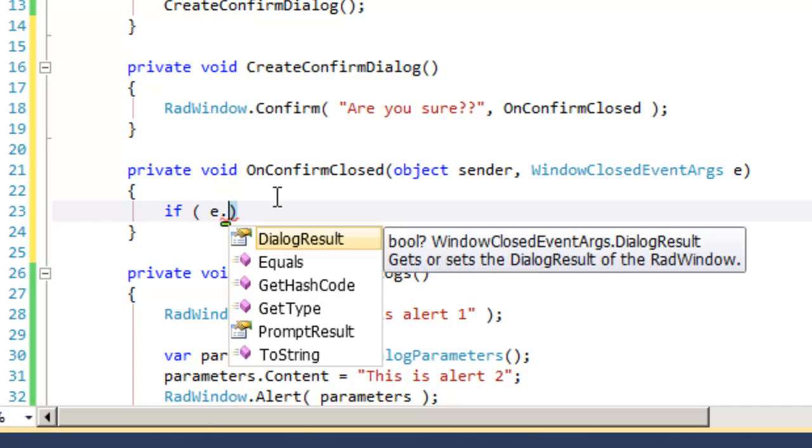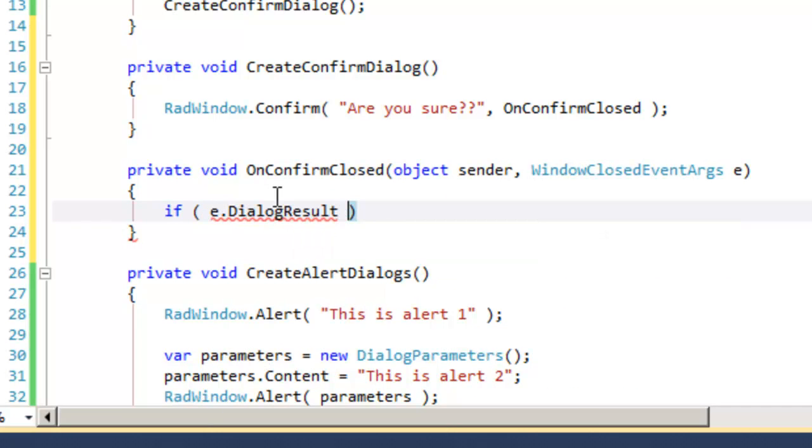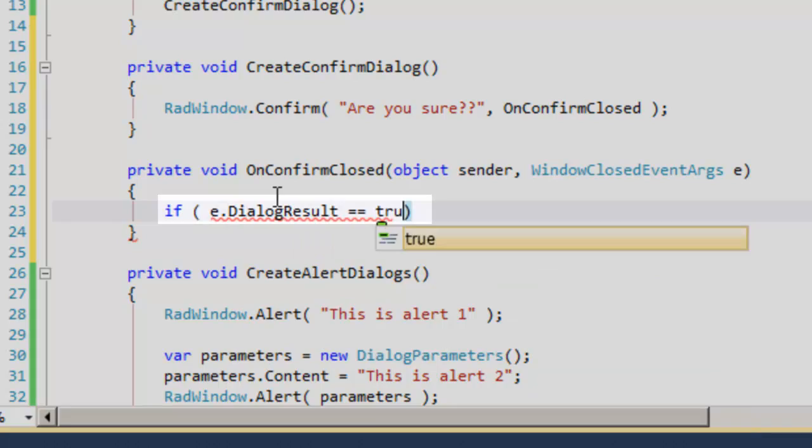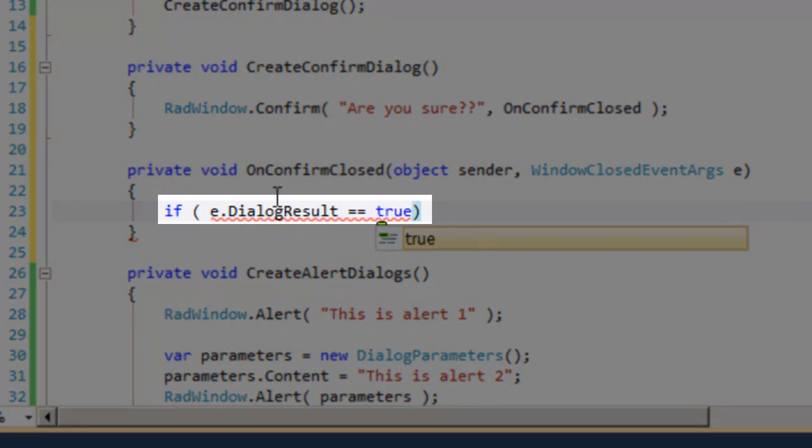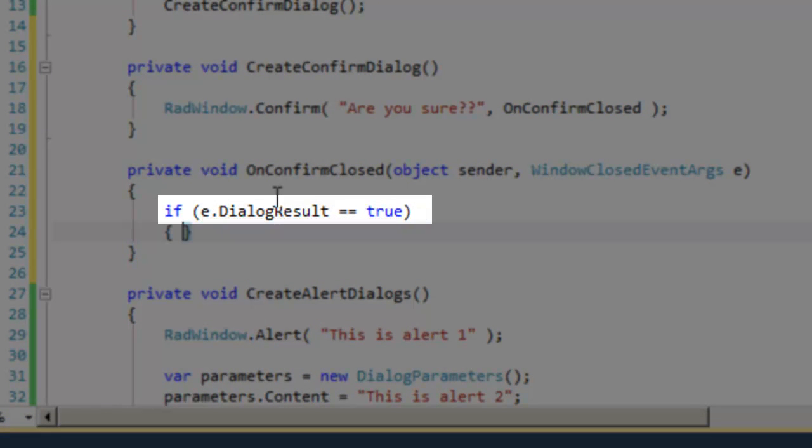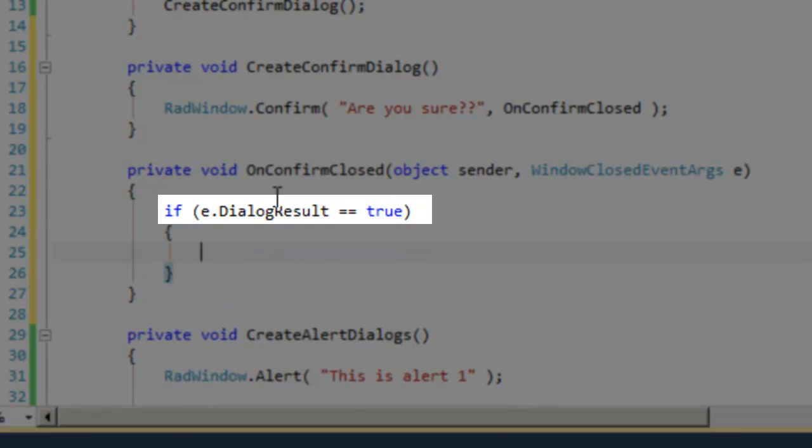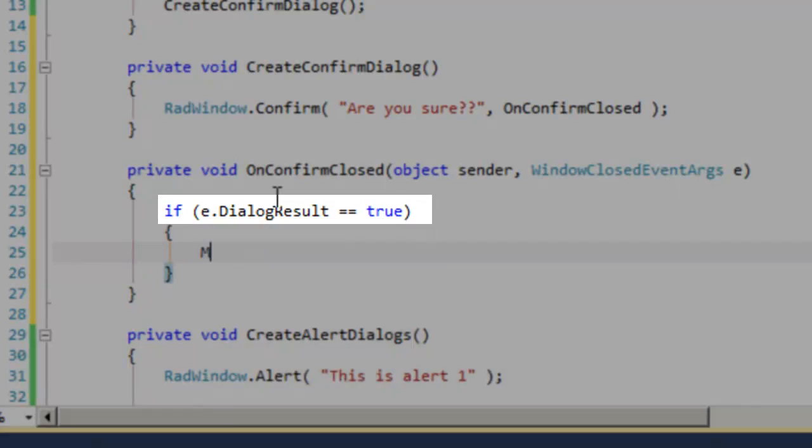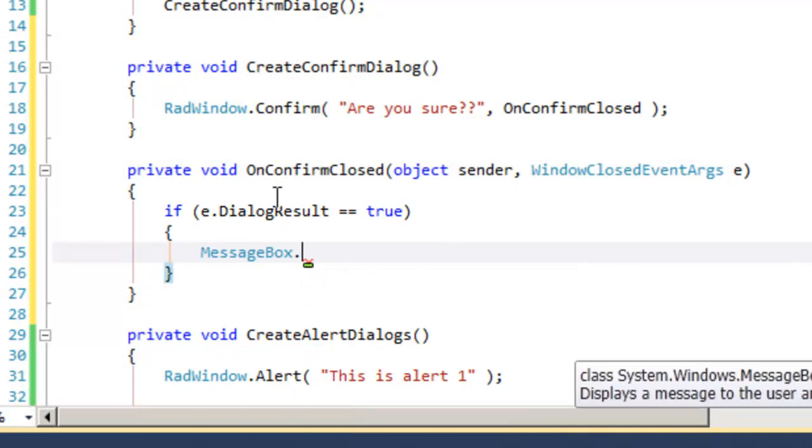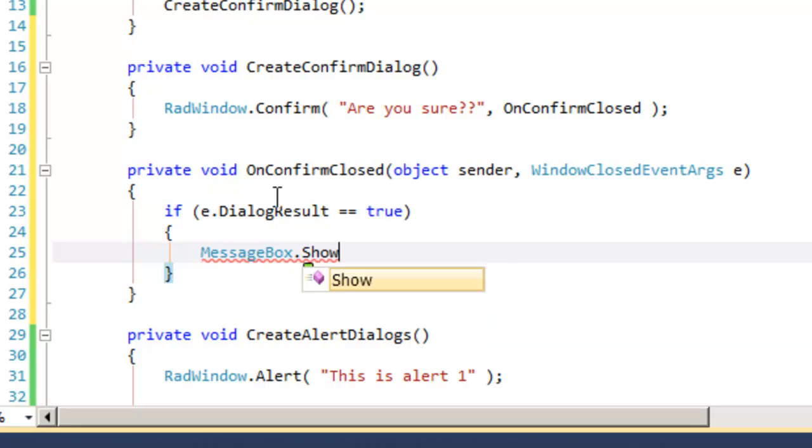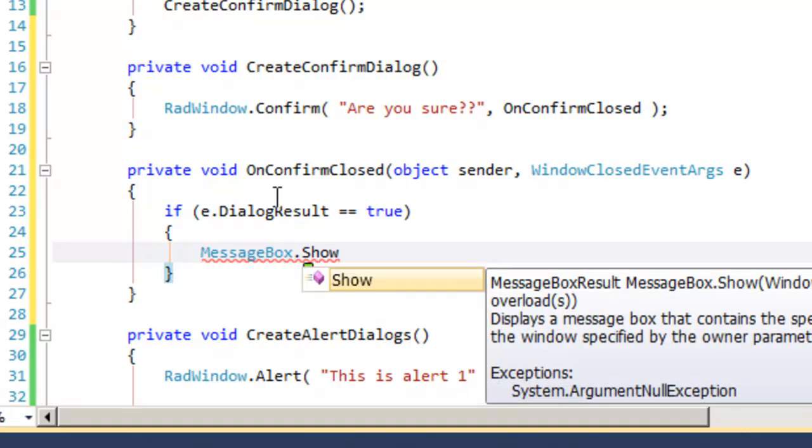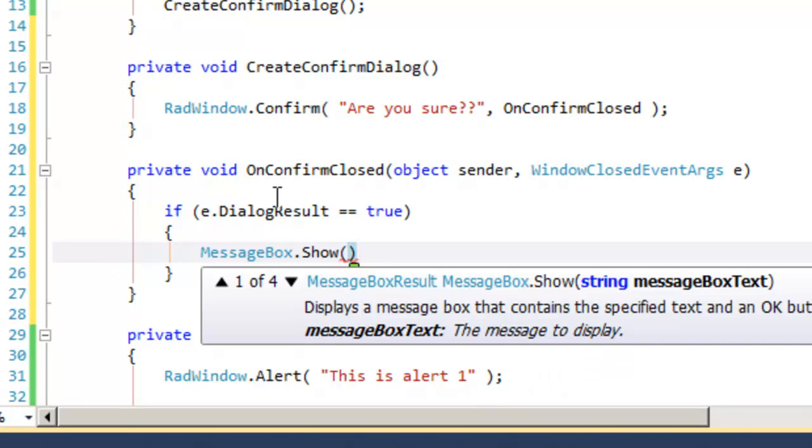which we will call E. We can now examine E for its dialog result, and if that dialog result is true, then the user has clicked OK, and we can put up a message box or take whatever action we're going to take if the user does click OK.